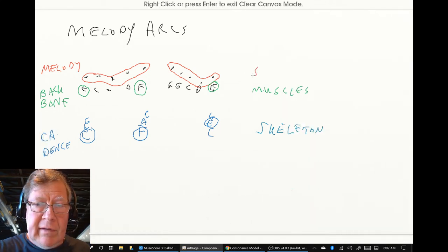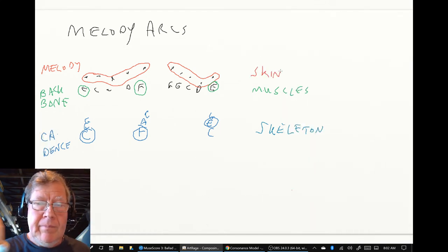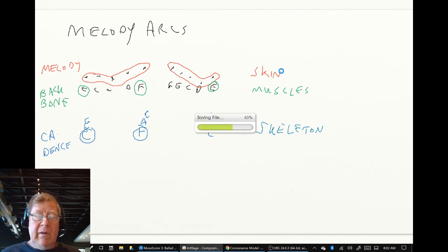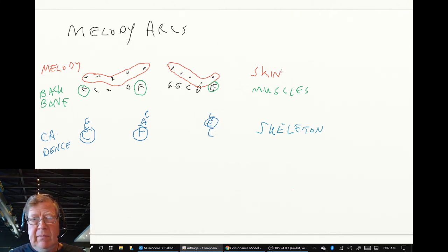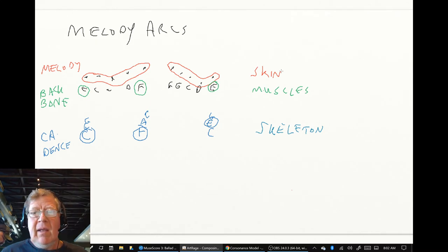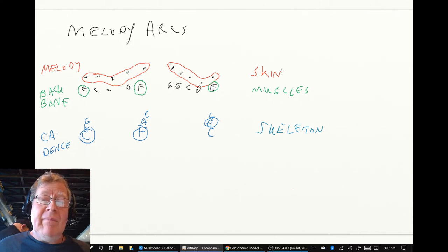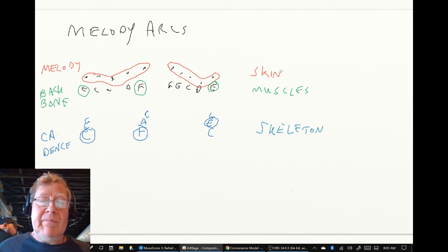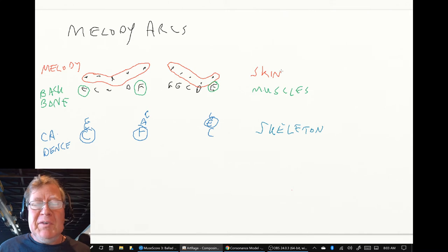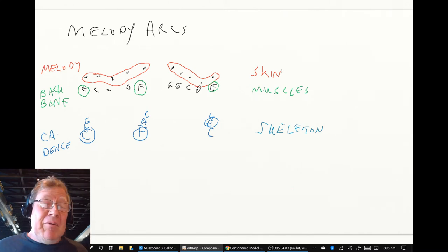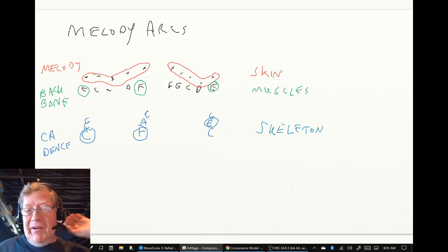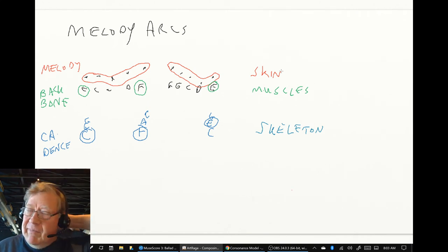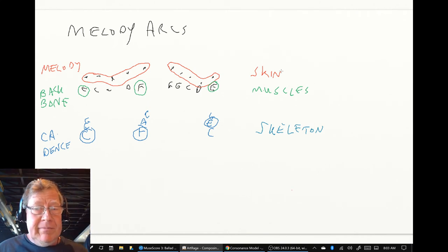And this is the skin. And so in variation one we had C major traditional skeleton. In variation two we kept the muscles and the skin, but we changed the skeleton. And in variation three we changed the skeleton and the muscles. Sounds confusing, doesn't it?